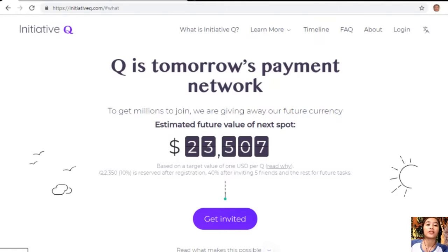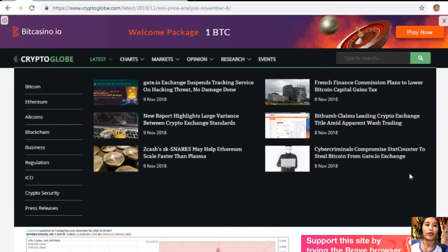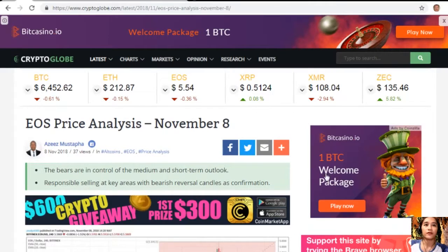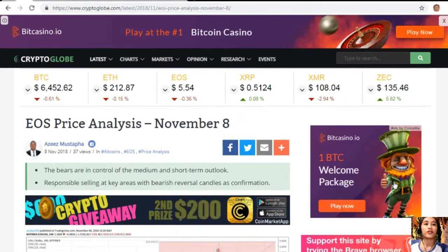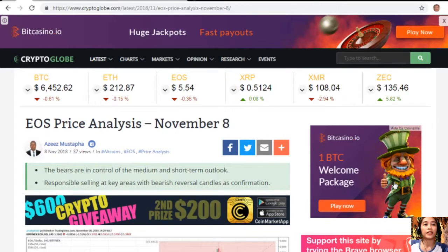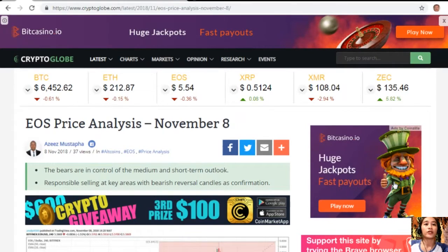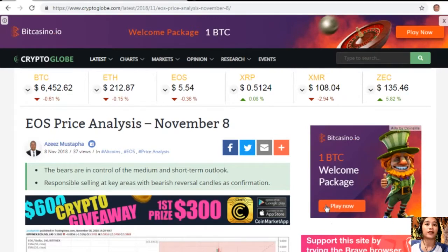Now we'll go to the article for the EOS price analysis for November 8th. The bears are in control of the medium and short-term outlook, with responsible selling at key areas and bearish reversal candles as confirmation.